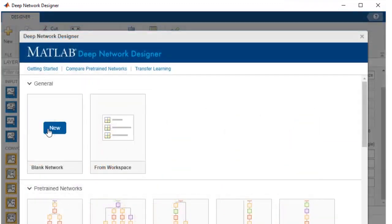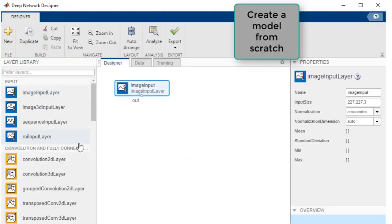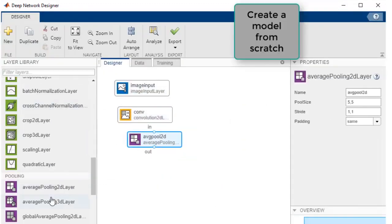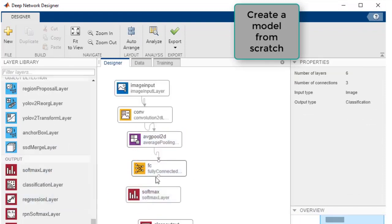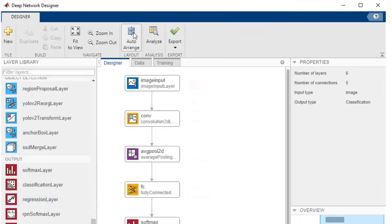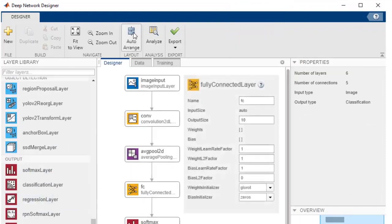You can also design a network from scratch using the drag and drop interface that allows you to visualize the layers and connections, and add learnable layer parameters.